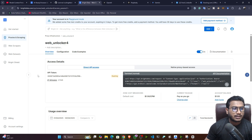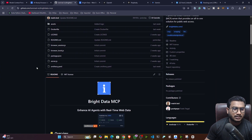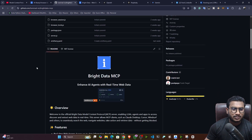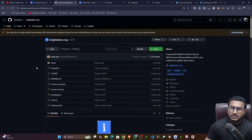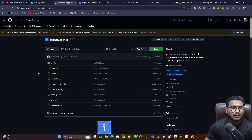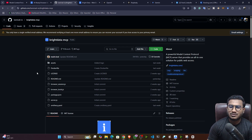So yes, that was a quick demo of Bright Data. Now I think you know what Bright Data exactly is. I found it very useful because if I want to create agents that interact with different websites without getting blocked, I'll definitely use Bright Data. I'll share the link in the description — check it out and try it. Let me know how you find this MCP server. If you have any queries, ask in the comment box and I'll try to reply. Thank you so much for watching and I'll see you next time.